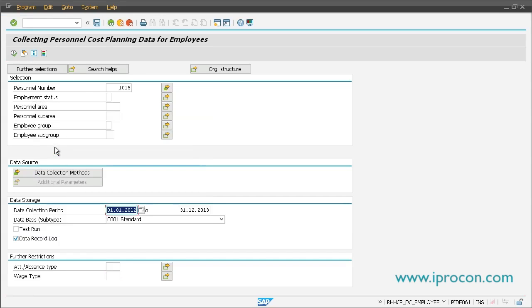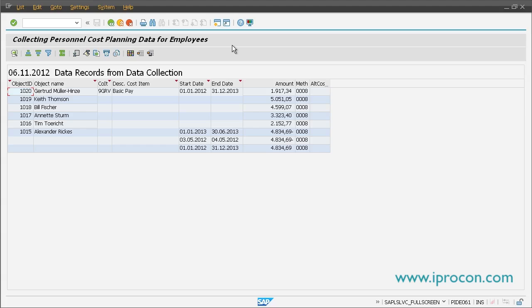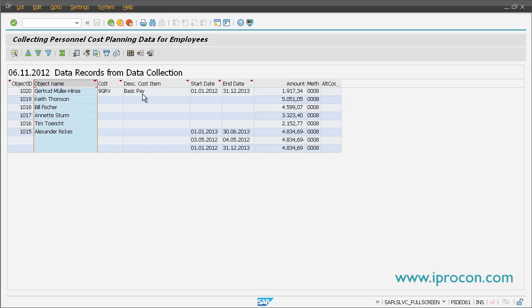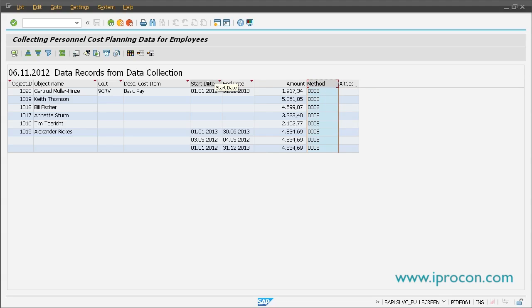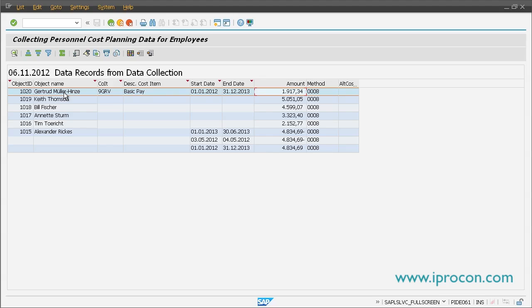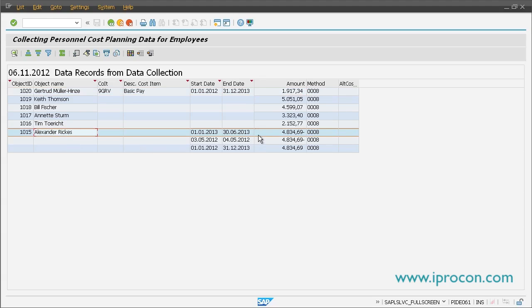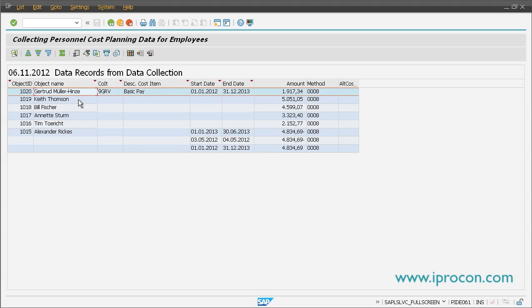I prepared a variant with some demo personal numbers and just hit the go button. The system works and shows you the results — you see so-called cost items. What you have is an object ID, which is nothing more than the personal number, the name of the employee, and the cost items. For example, here we have the basic pay which comes from infotype 8, shown in the data collection method column, along with the period of time and the amount for which that cost item is valid. Every employee has costs generated, and for some employees there are several, showing movement in the cost data.